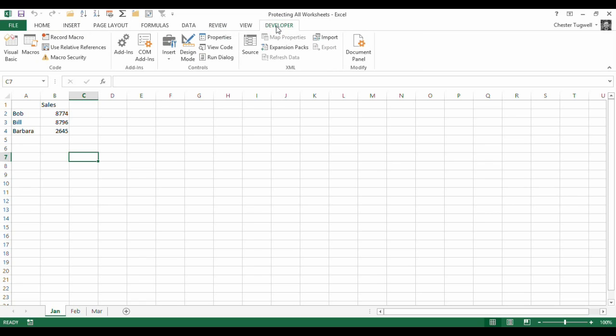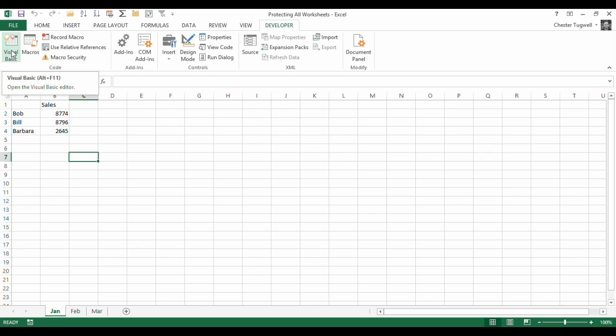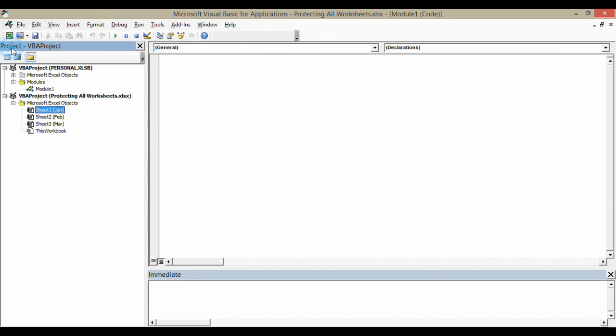Now, what we're going to do is we need to go into our Visual Basic Editor. You can either click on this button or use Alt-F11. That opens up our Visual Basic Editor.